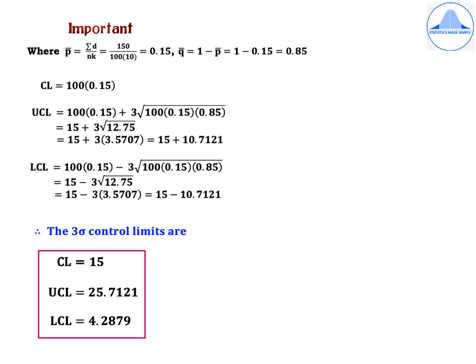Therefore, the 3-sigma control limits are: CL = 15, UCL = 25.7121, and LCL = 4.2879.